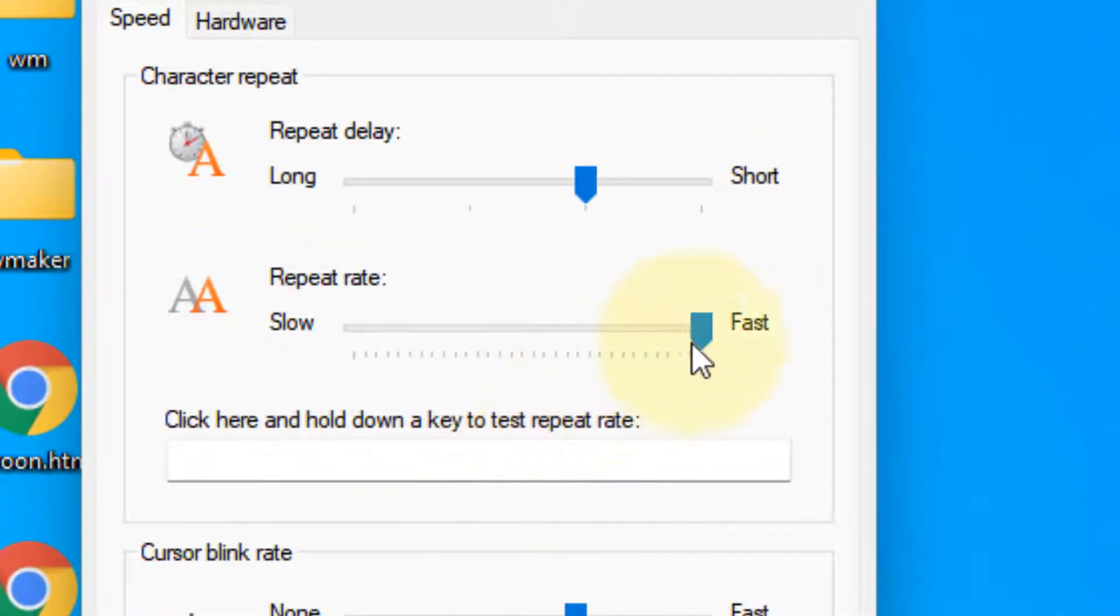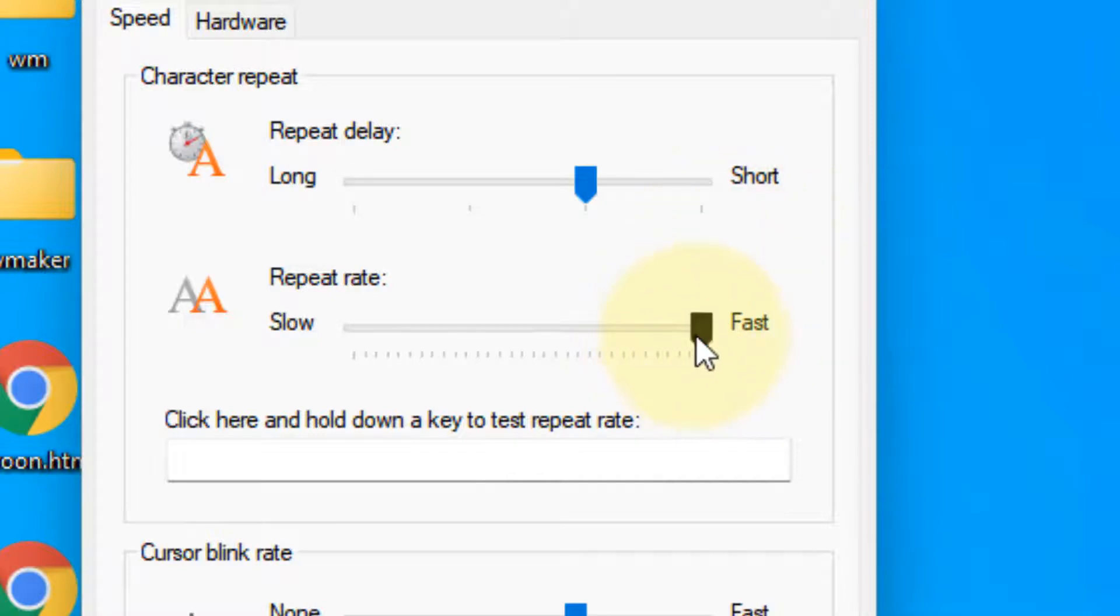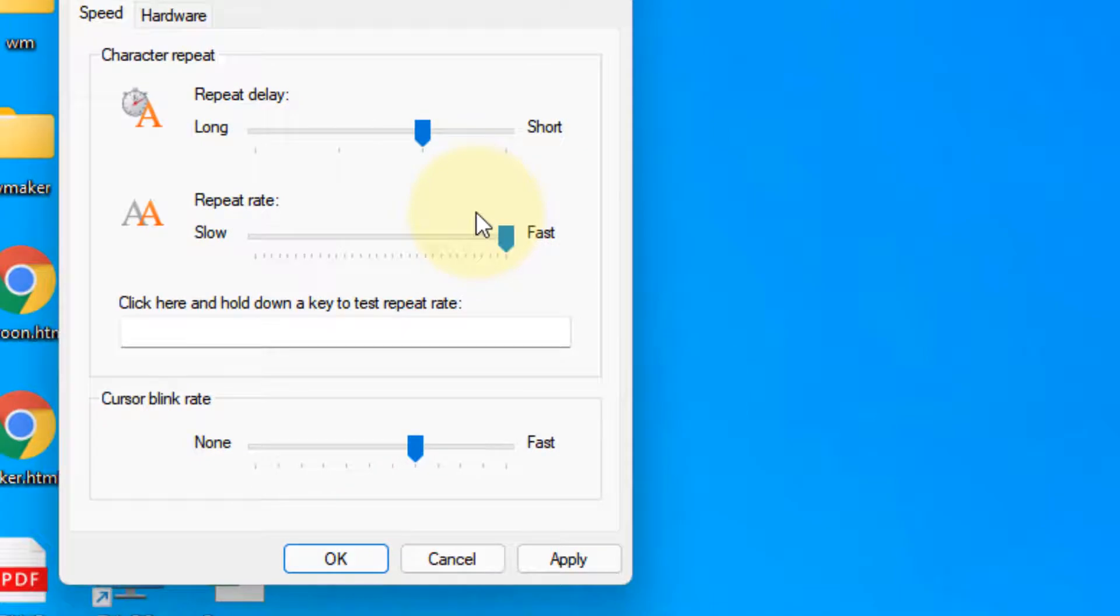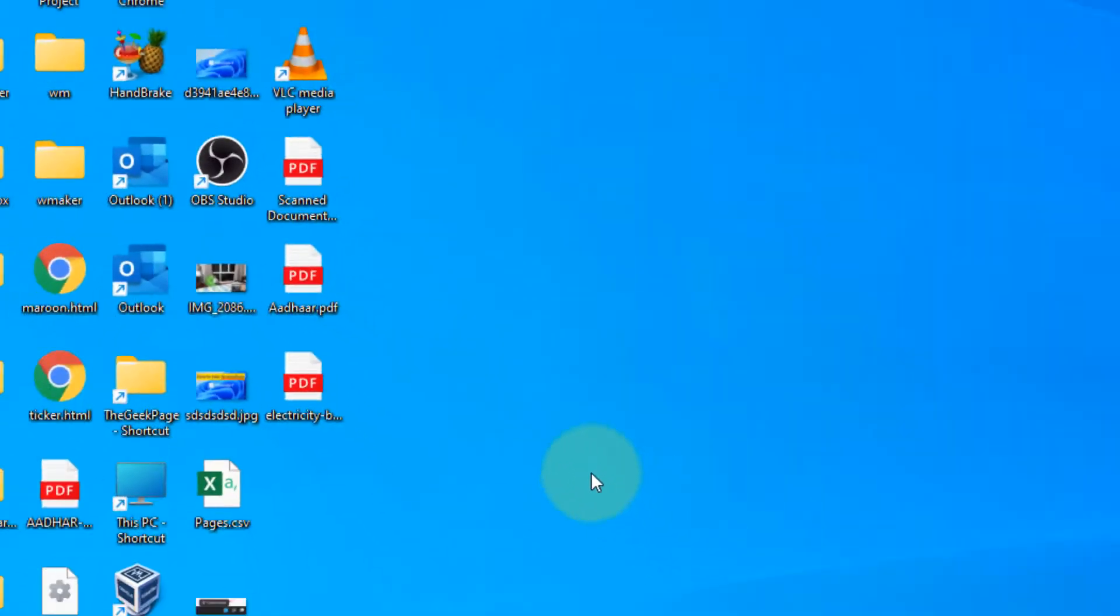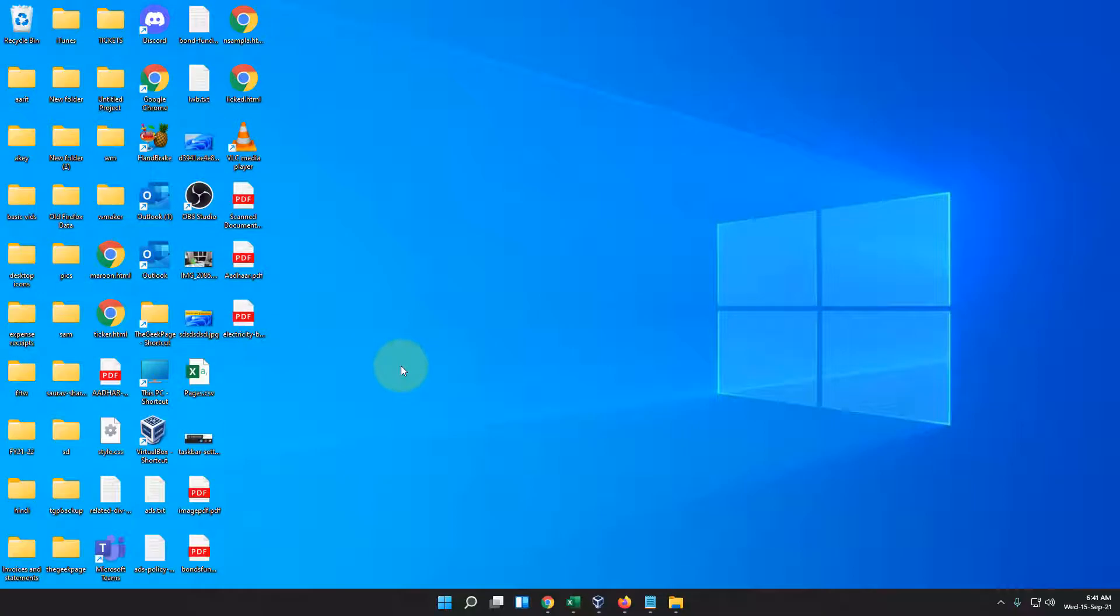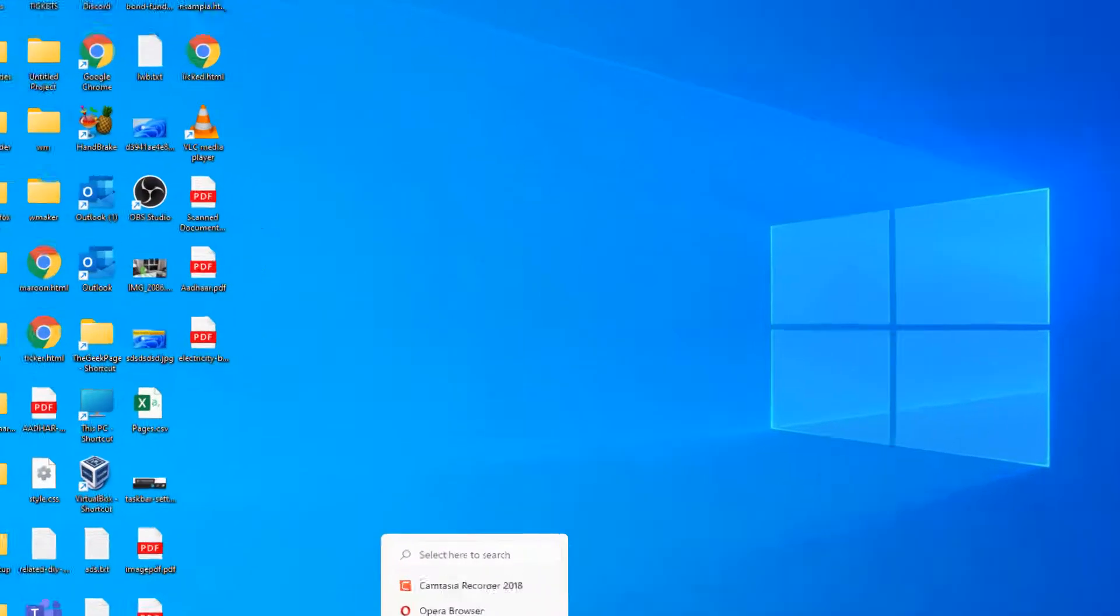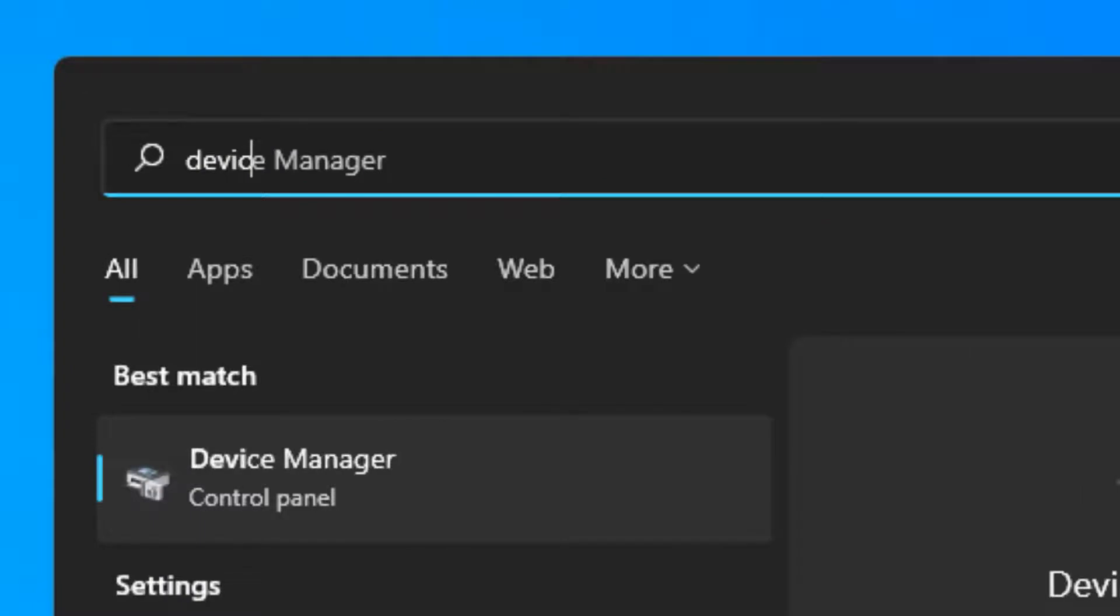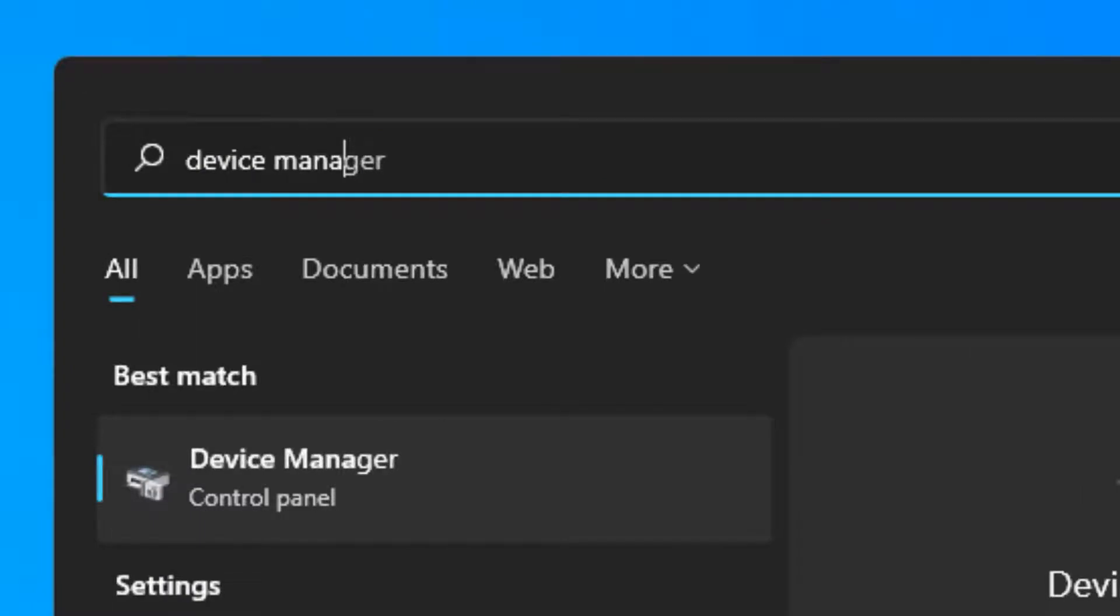Make sure the Repeat Rate is set to Fast to the maximum. Click Apply and OK. If this doesn't fix your issue, let's move to the next method.